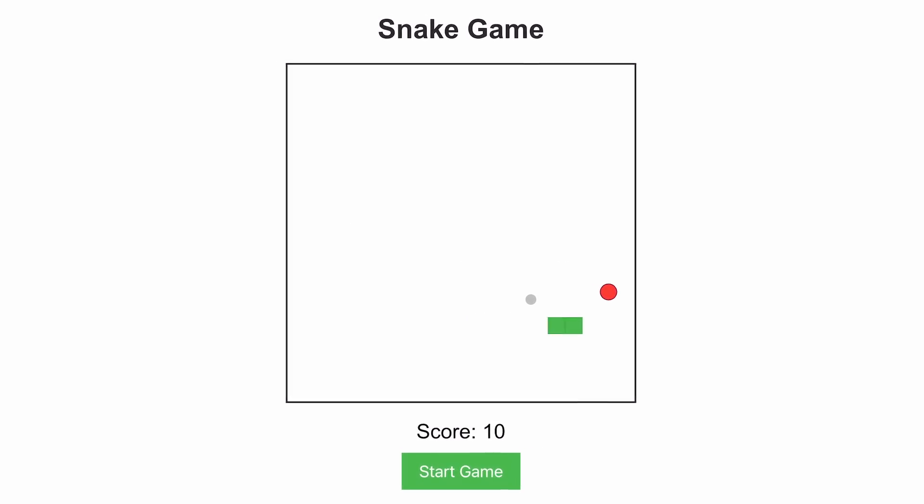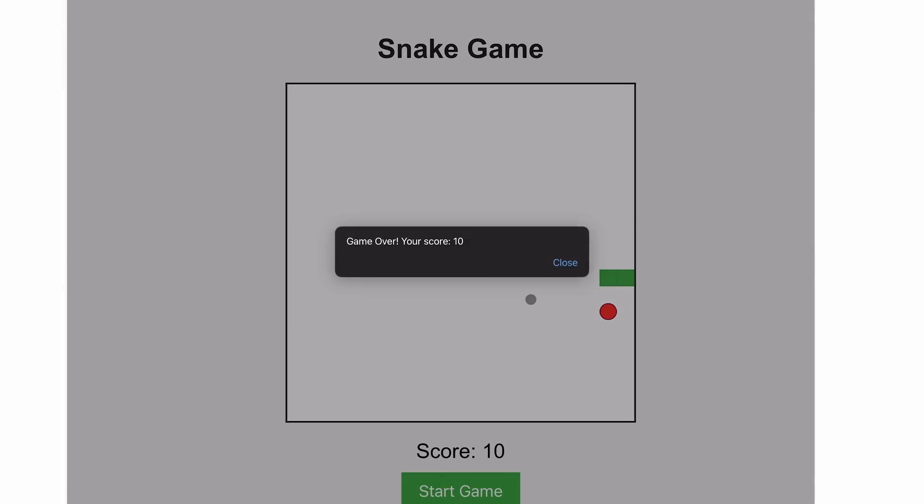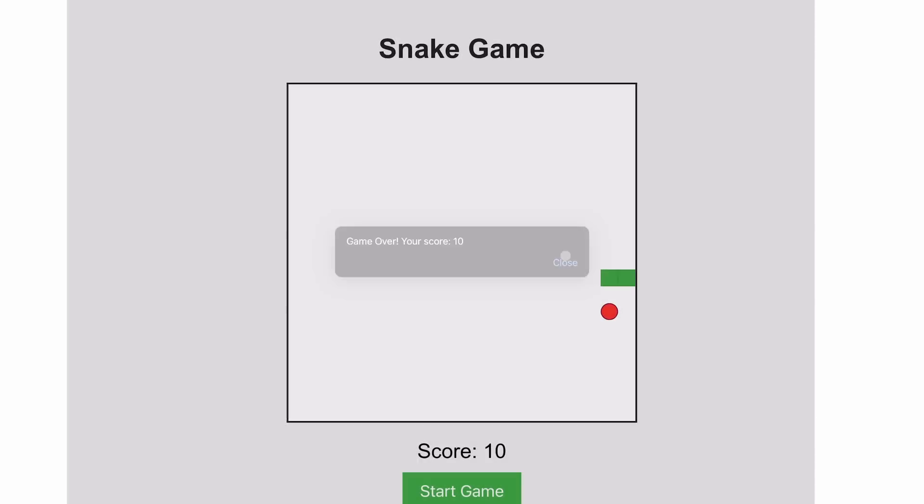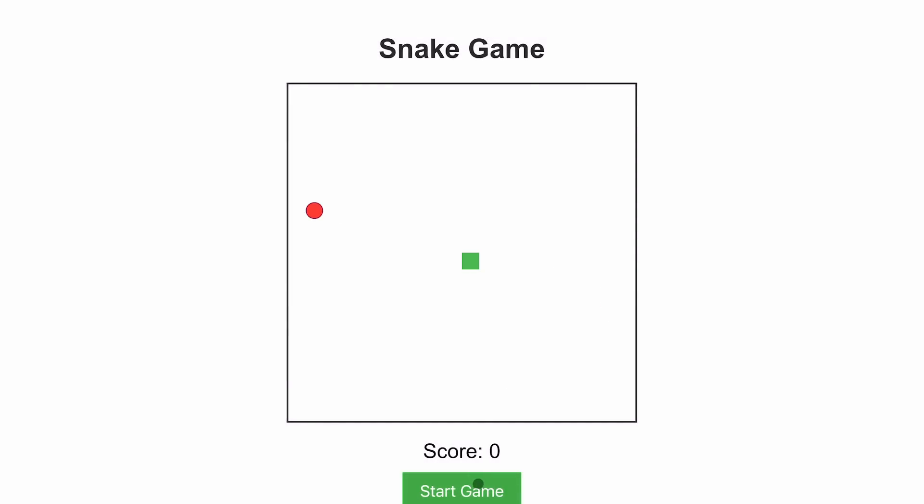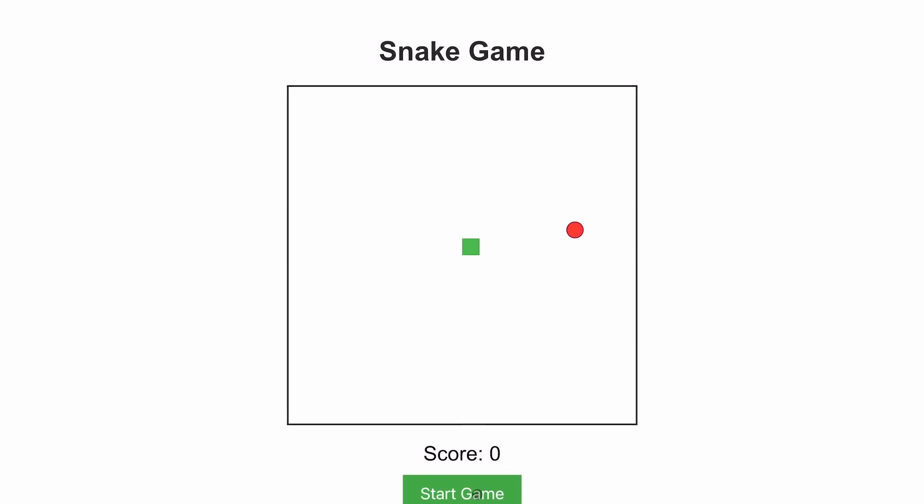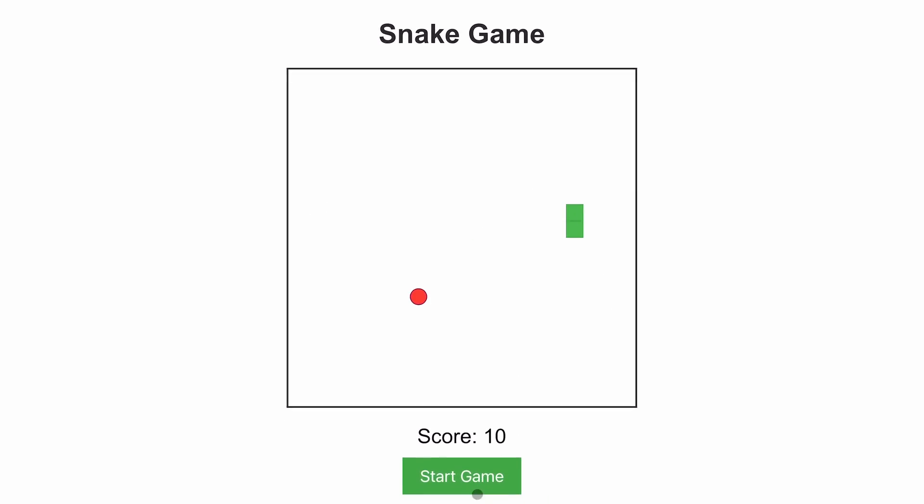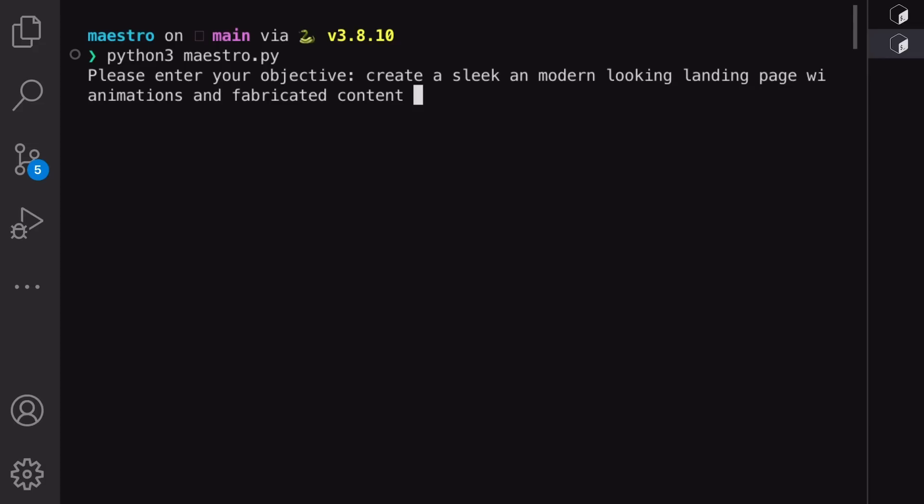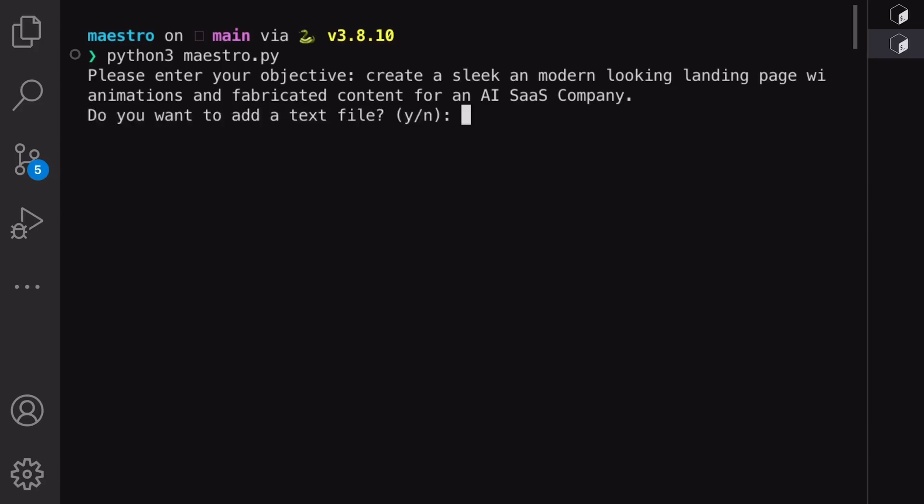I'm not good at the Snake game, which is another thing, but this application that it has created is really amazing. Now let's ask it to create a landing page. I am asking it to create a landing page that is modern and minimal. Let's send it and see.